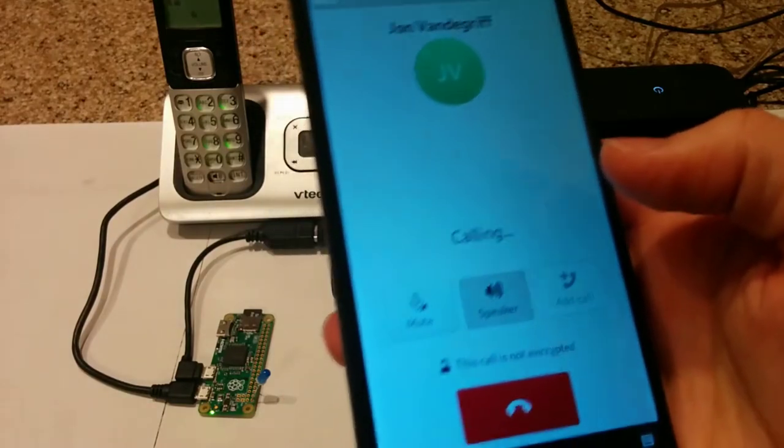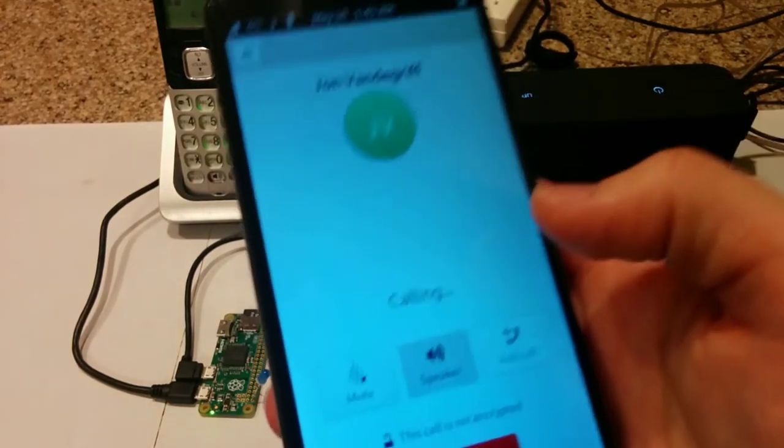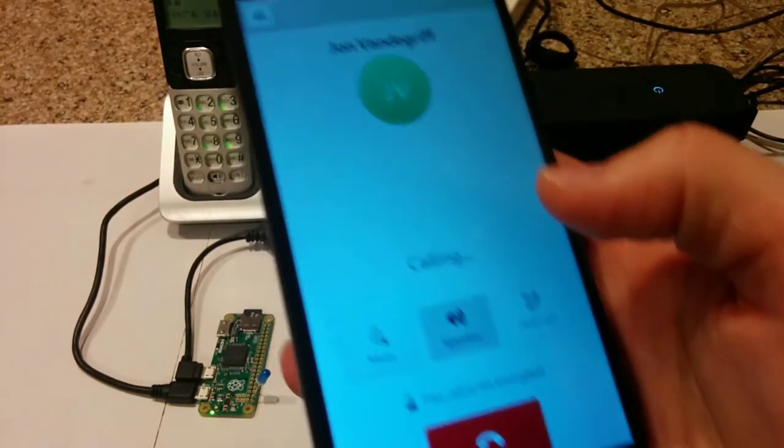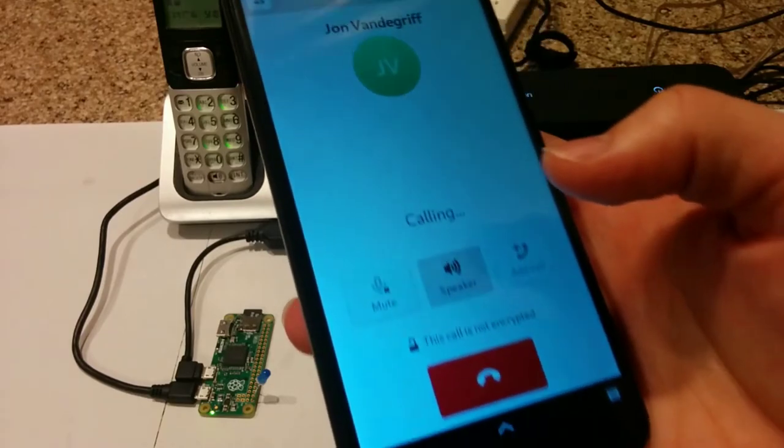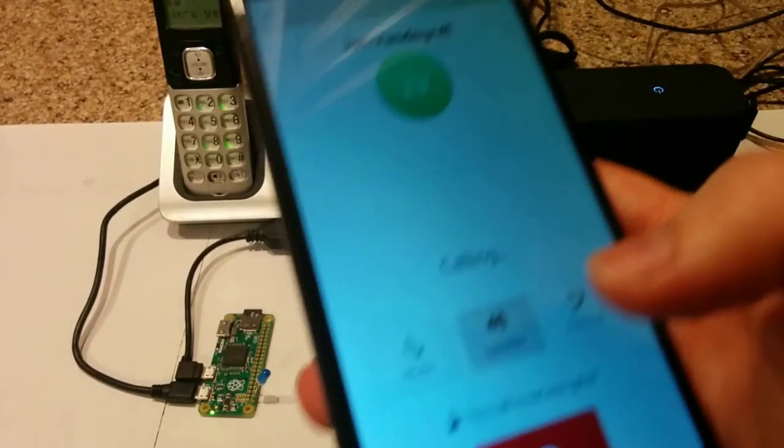This time it will ring with that ringtone that was selected, and I will be able to call in.